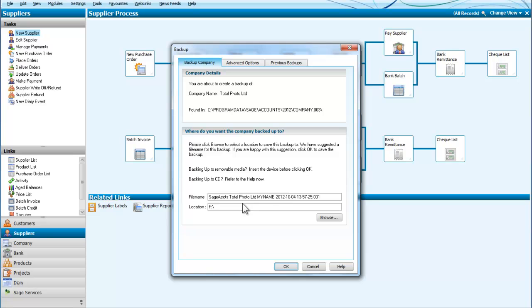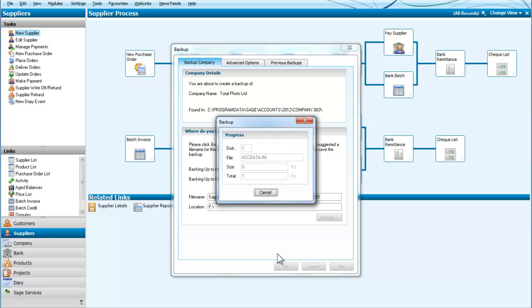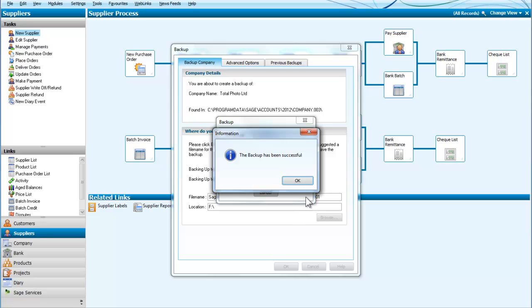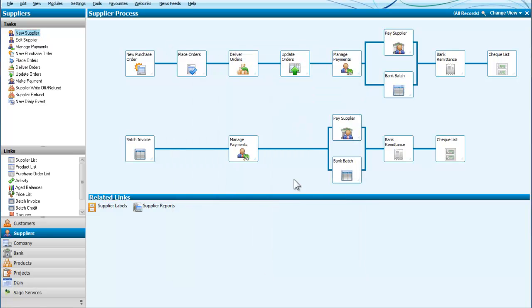So what you would do is put your name in and that would identify the company, the date and the fact that it was you who created the backup. So we will say OK and we can see that the backup has been successful.